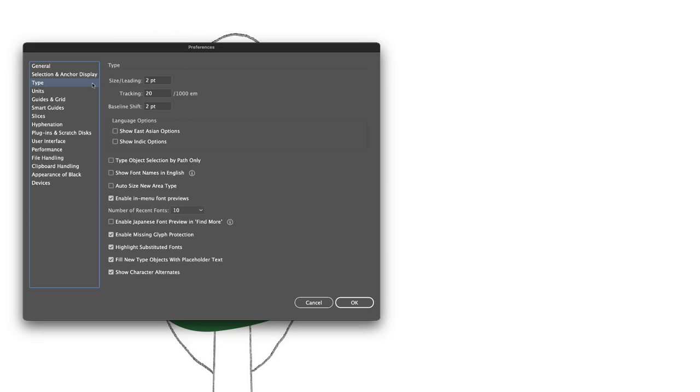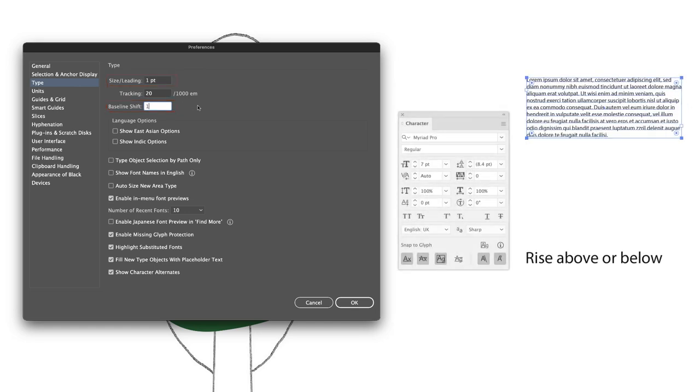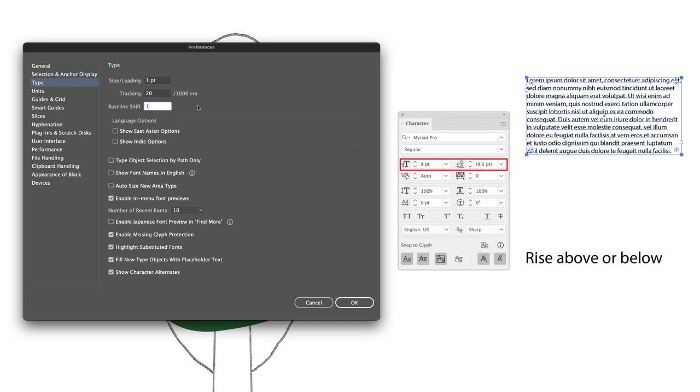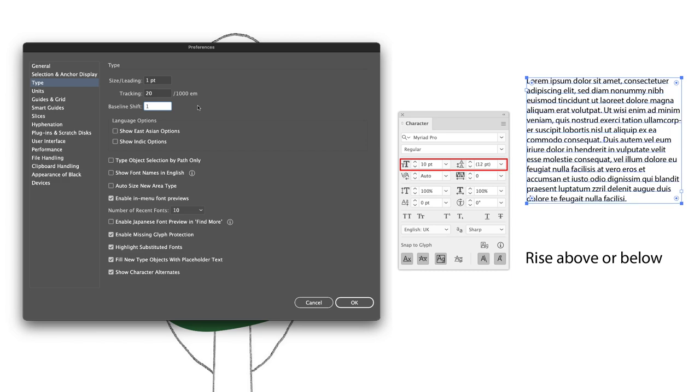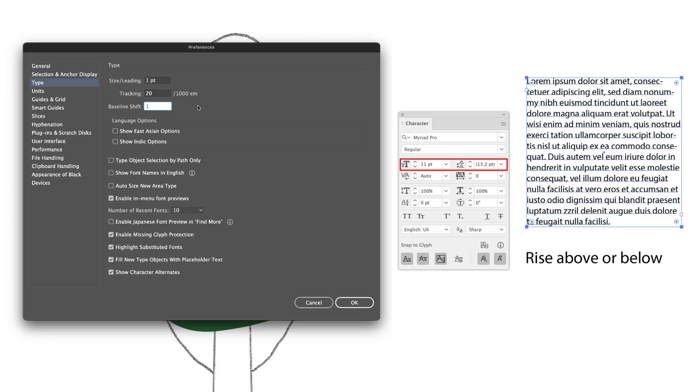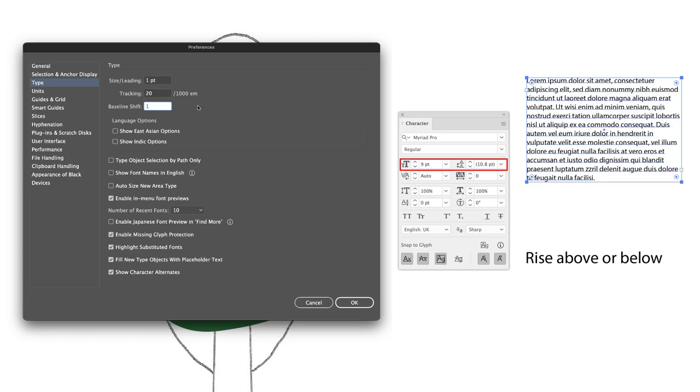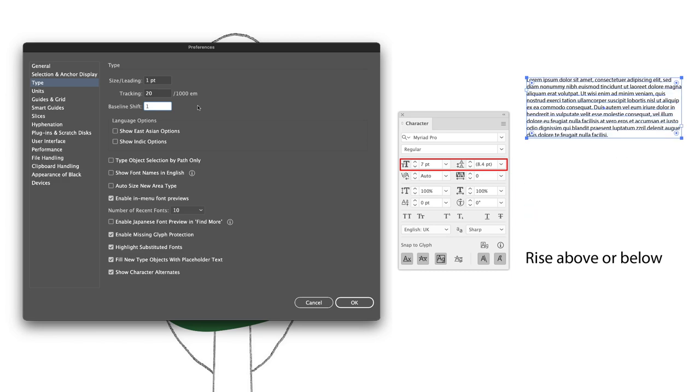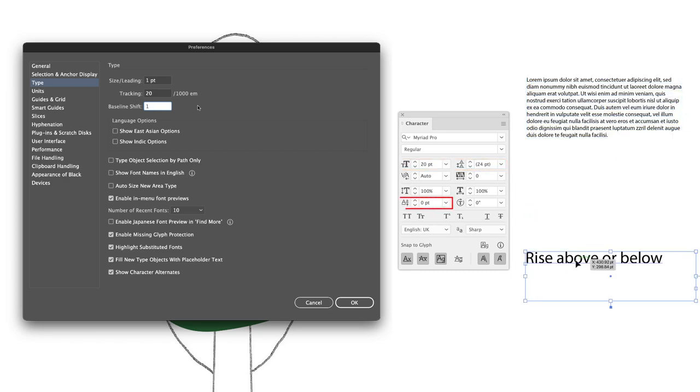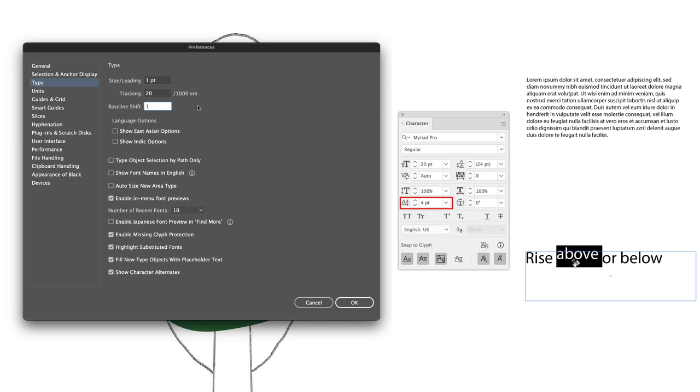Under type options, I suggest changing the size and leading to one point and baseline shift also to one point. These specifically relate to the increments that your text will change by when you're using a keyboard shortcut, for example, changing the size and leading. In the case of baseline shift, this will allow you to raise characters or drop them below the line they sit on called the baseline.